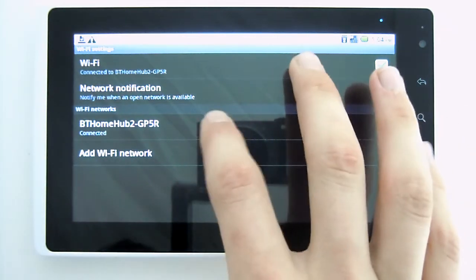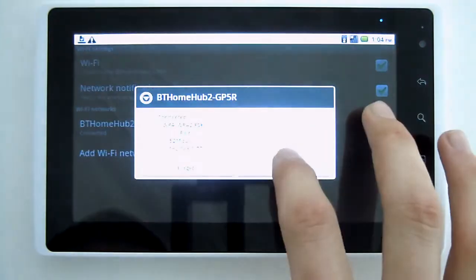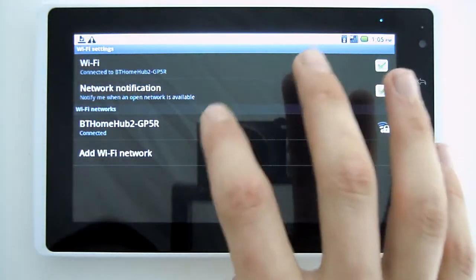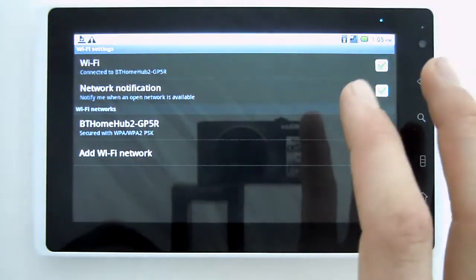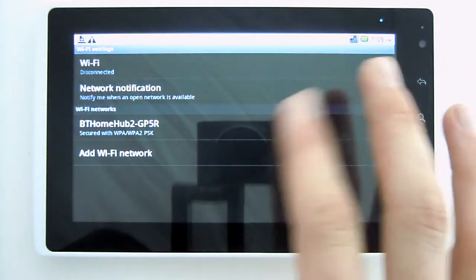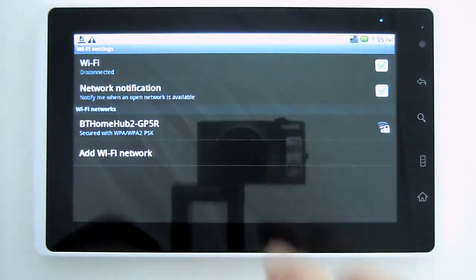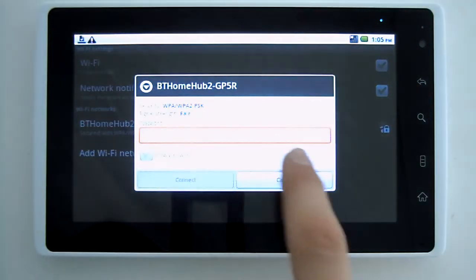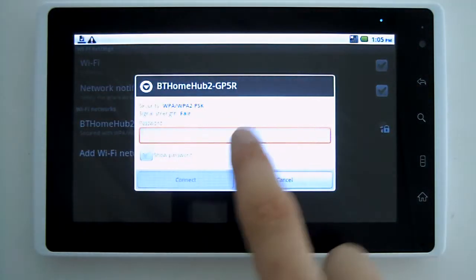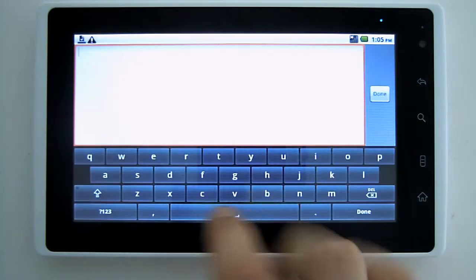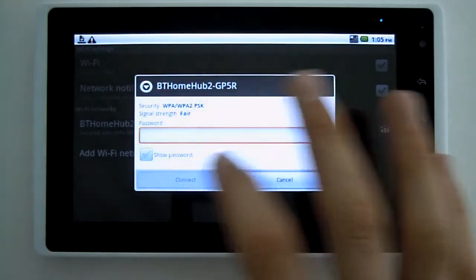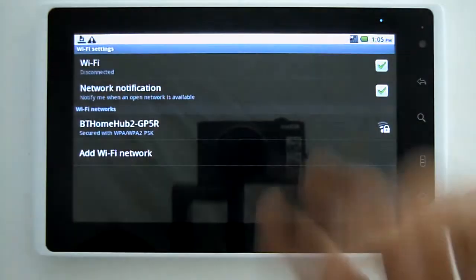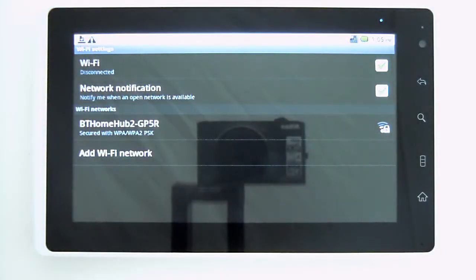If you pop that in - if we show you quickly, so it's connected there. If it's not, you tap on that. Enter your password in, press connect, and that's you done. Connected to the wireless internet.